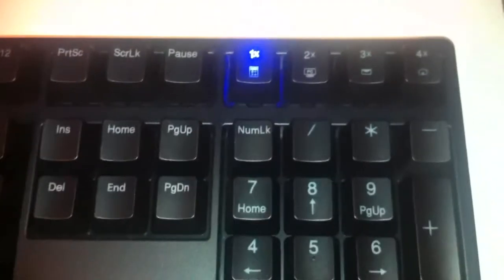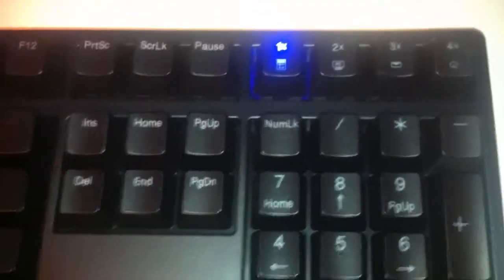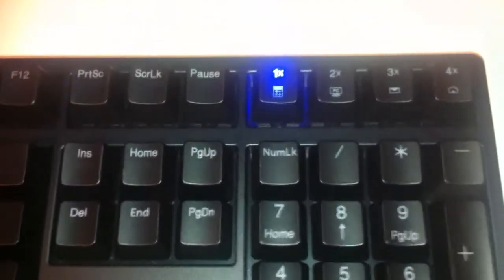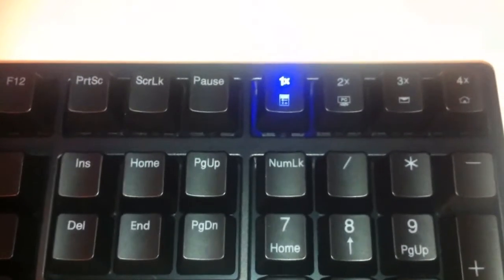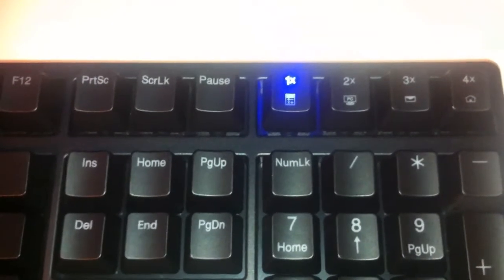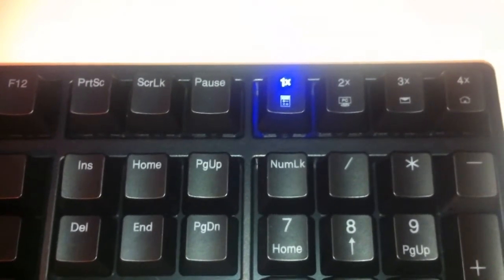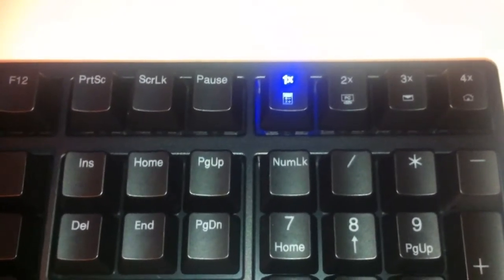So just showing you real quickly the keyboard. One thing I noticed right off the bat is this key stays on no matter what, so even when the backlit is turned off, this key will stay on.